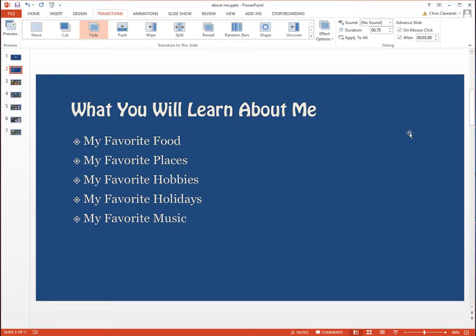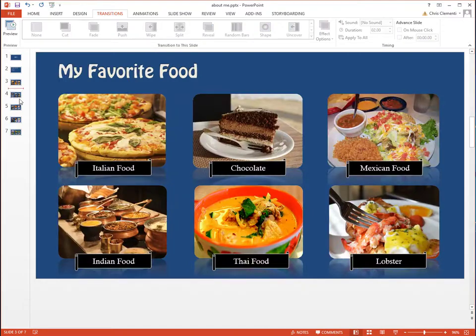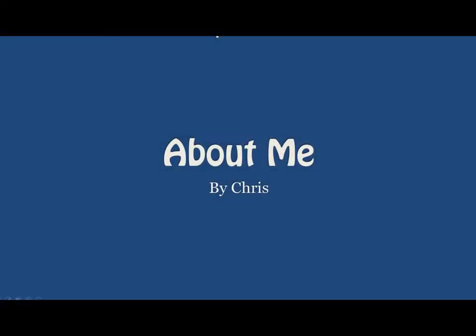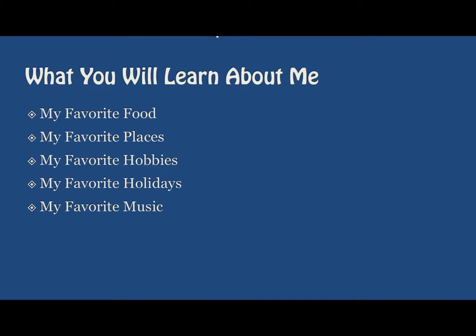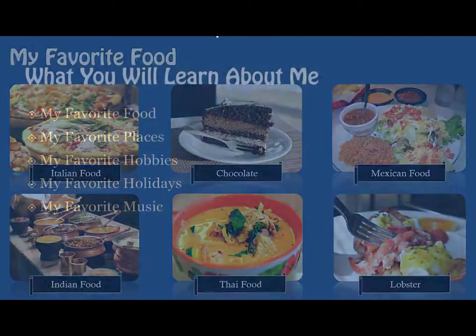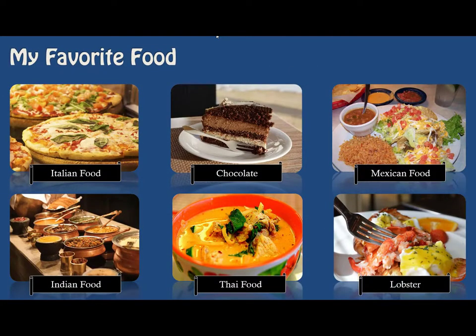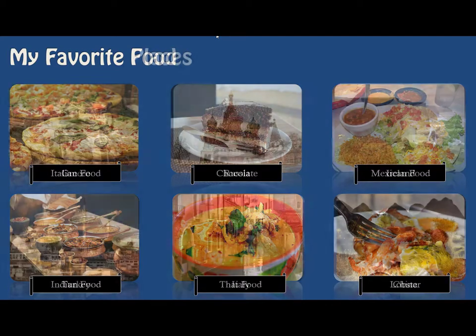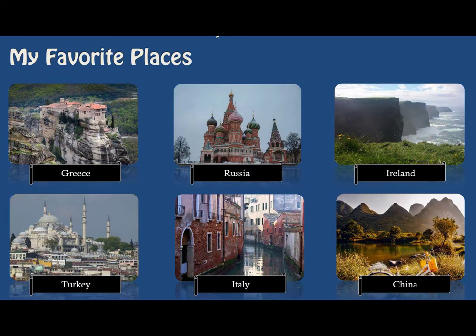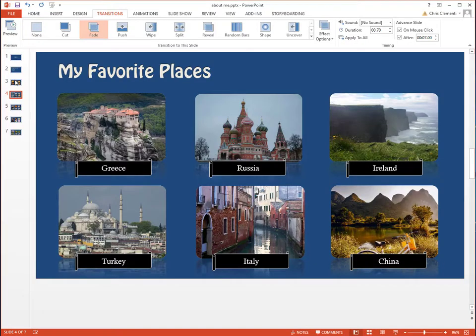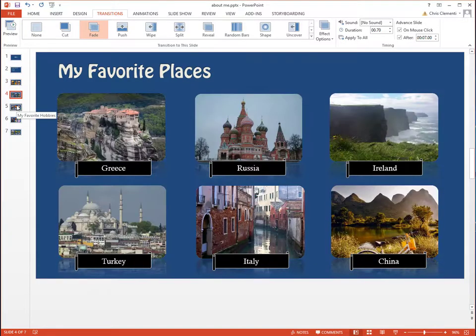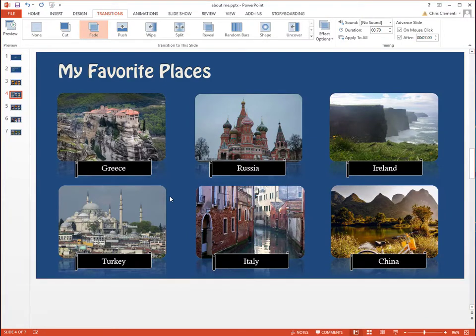If you think it's too fast or too slow, then you can change the timings on each slide. So now if I click F5, you want to give people enough time to actually look at the pictures and to read what the labels say.